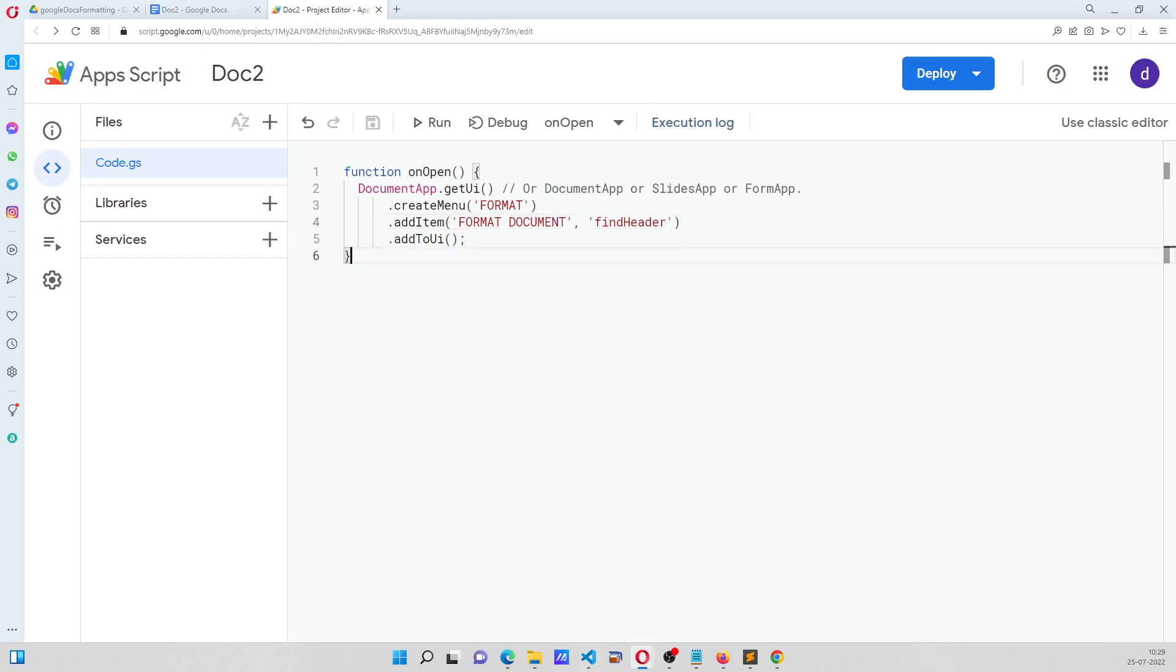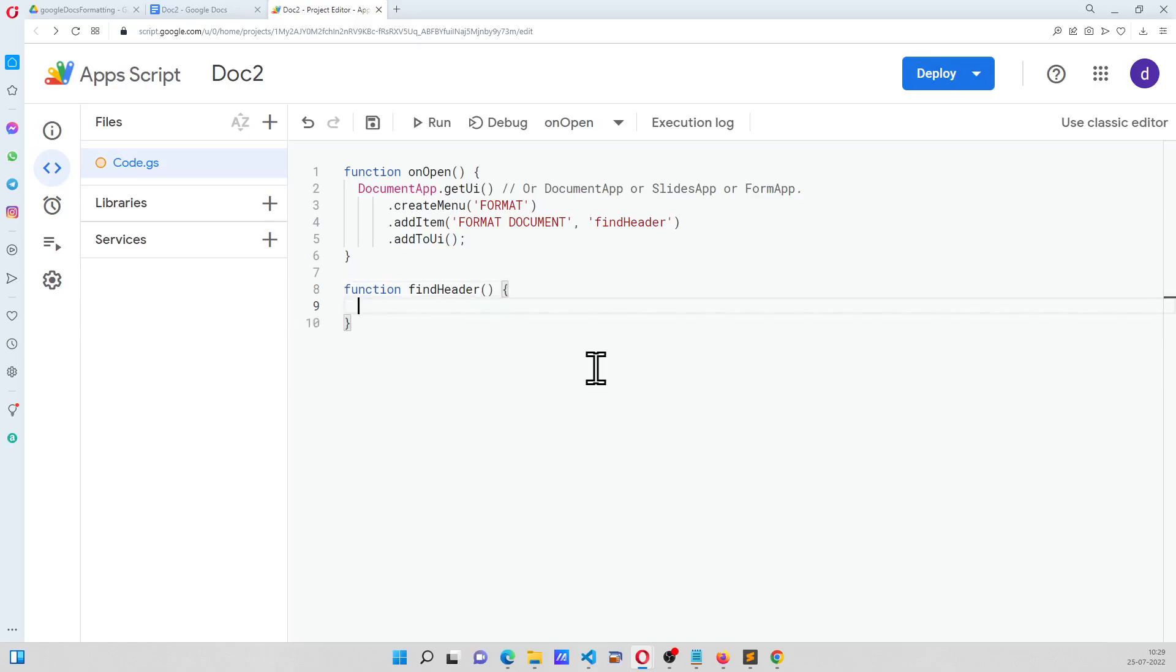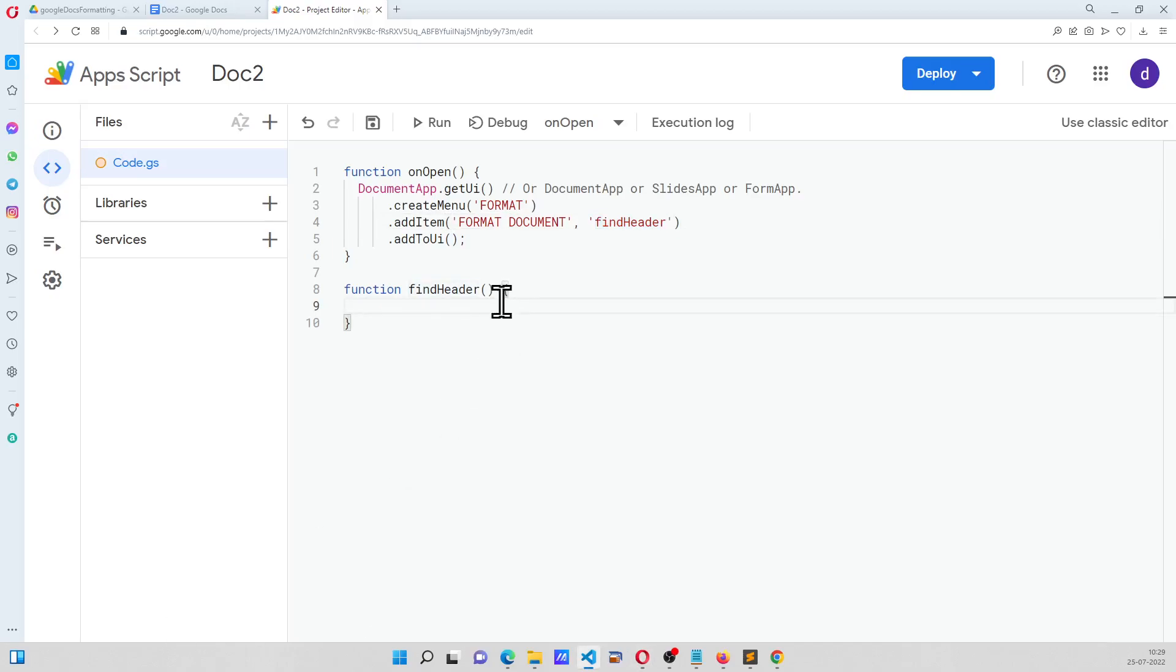Now we are going to work on the formatting part. Okay, so I am just going to have a function here called FindHeader. I am calling it, okay it could be anything, Find and Replace. Okay. Now we are going to get the document. The target document is GetActiveDocument.